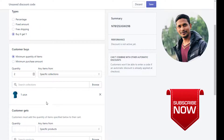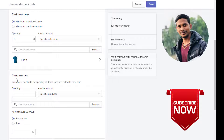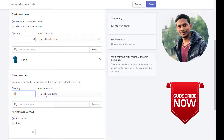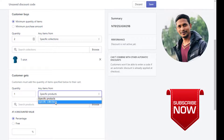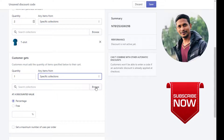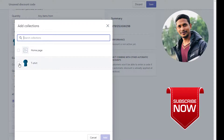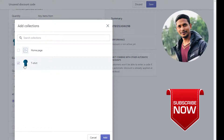Then the customer will get a quantity of one product from a specific collection. I'm going to select Specific Collection and click on Browse. You can select the same collection or another collection as you wish, then click Add.